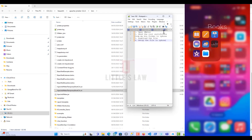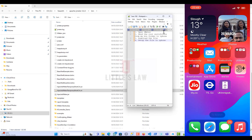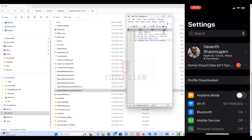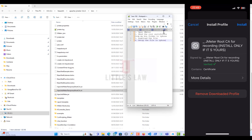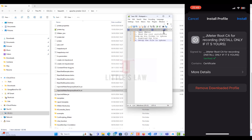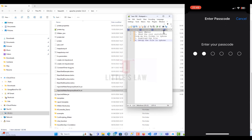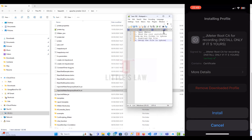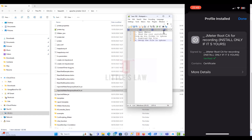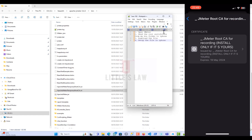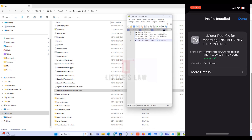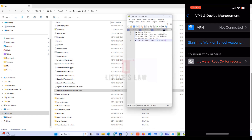Going back to Settings, I can see the profile has been downloaded. I'm going to open it. I've installed it before but I'll do it again for you. I install the file, enter the PIN number, and click Install. Going to more details, you can see it expires on 19th May 2024. Click Done.